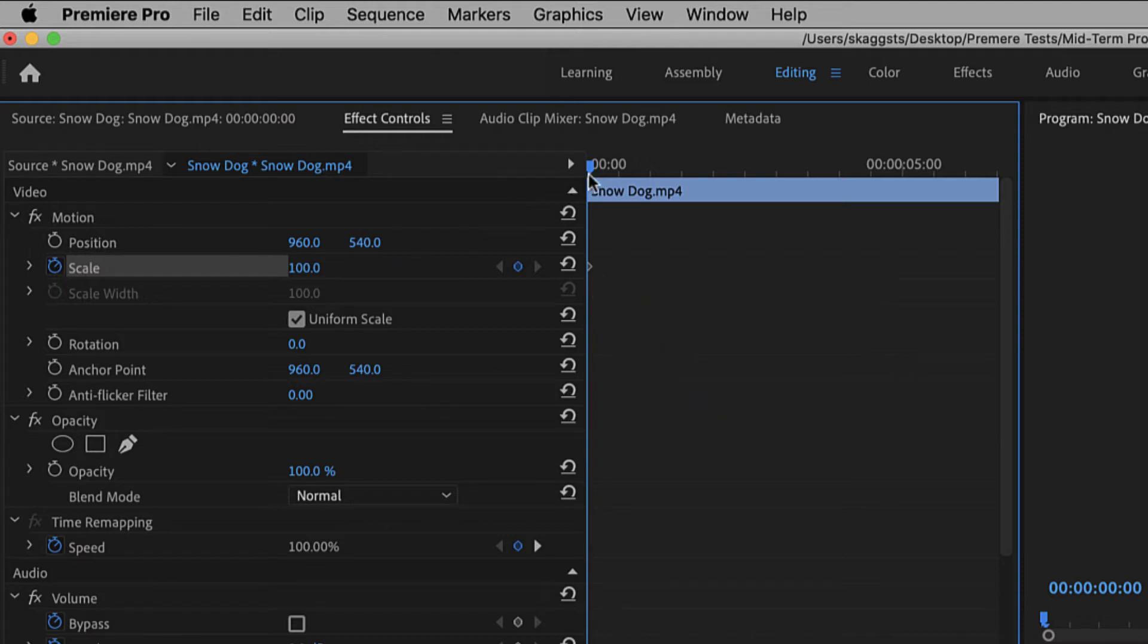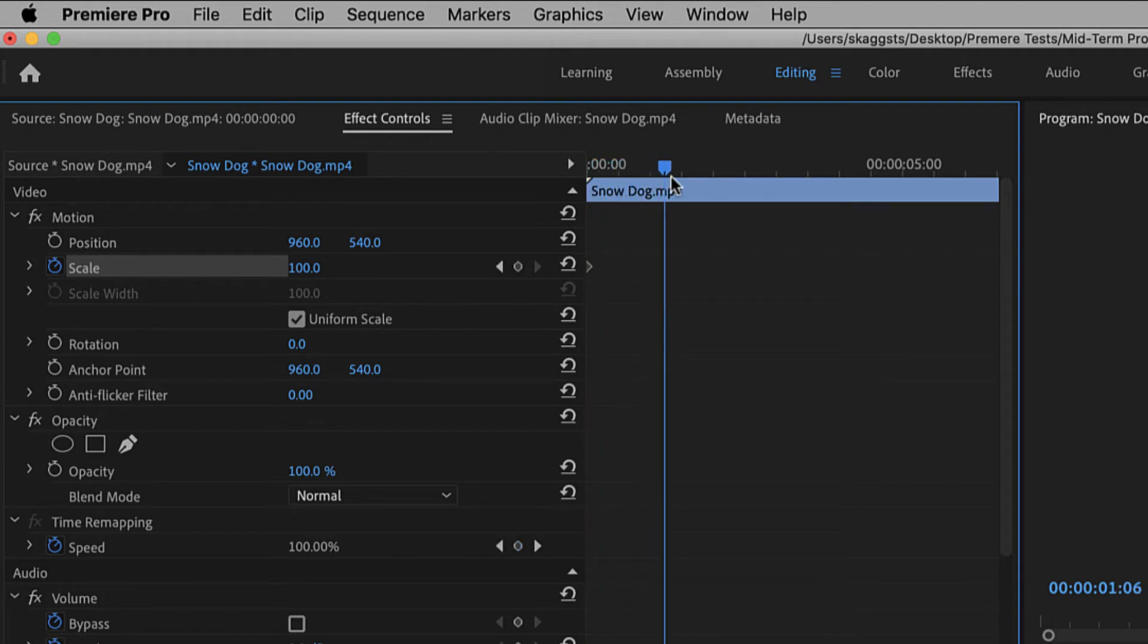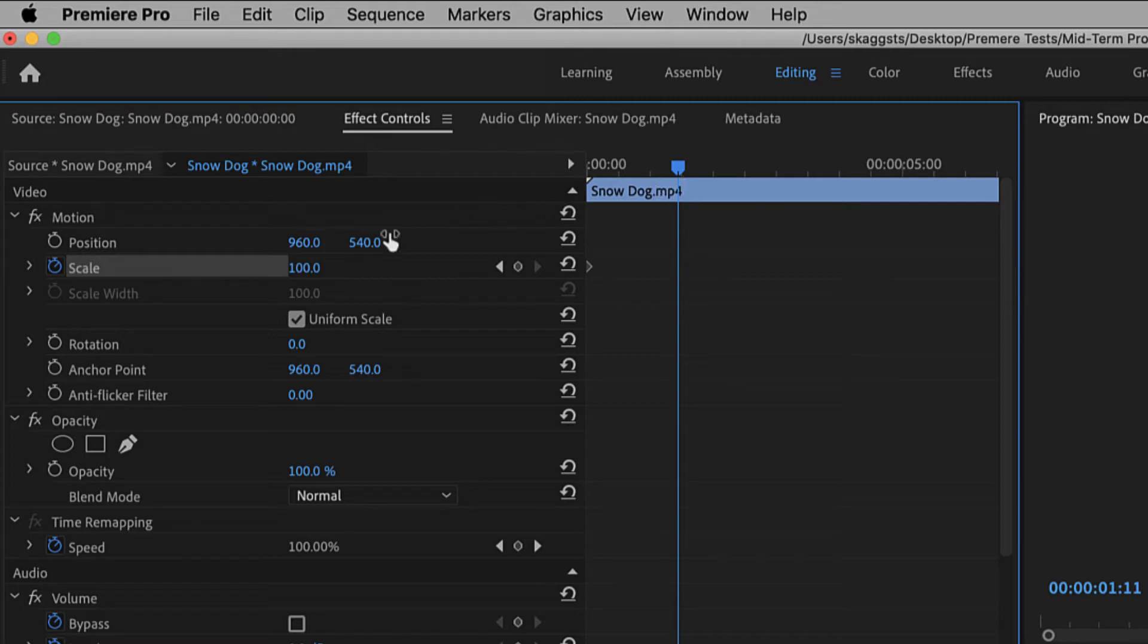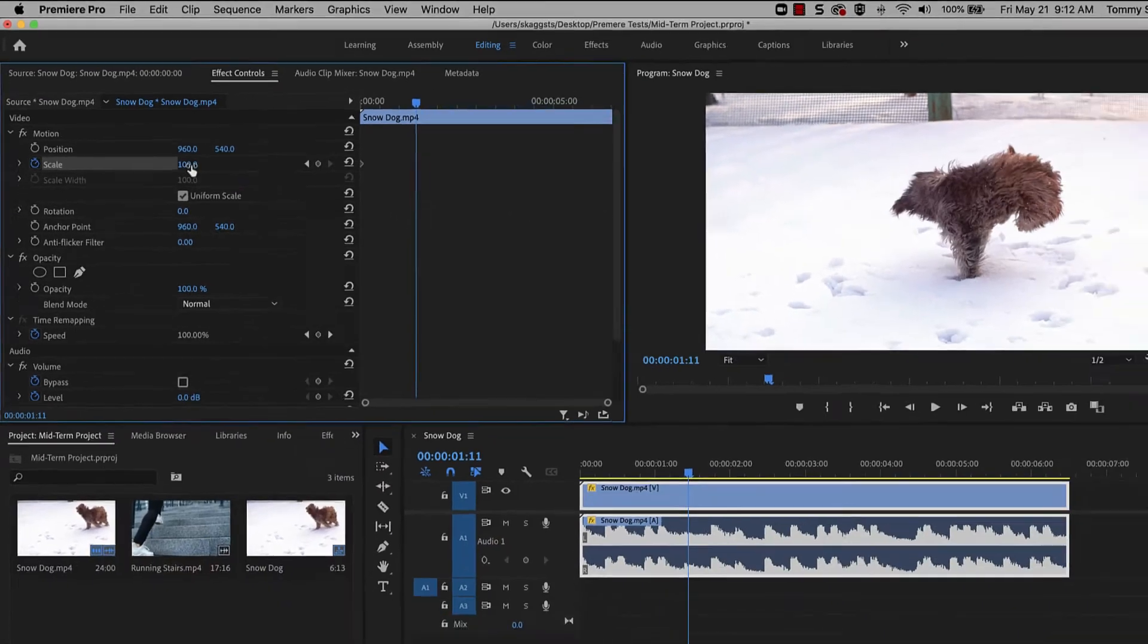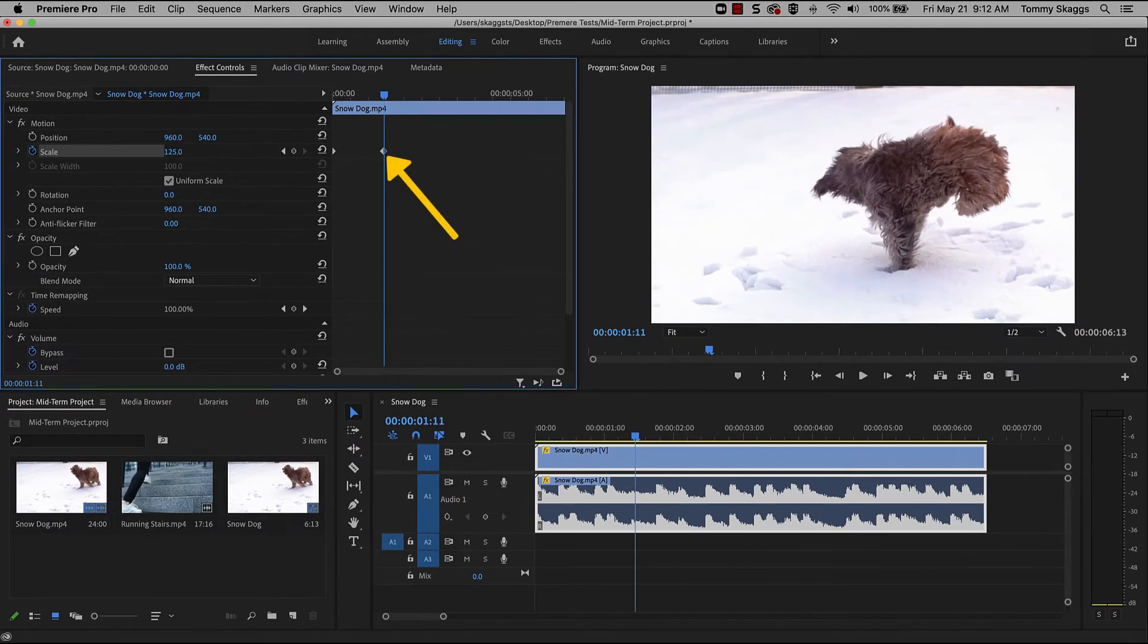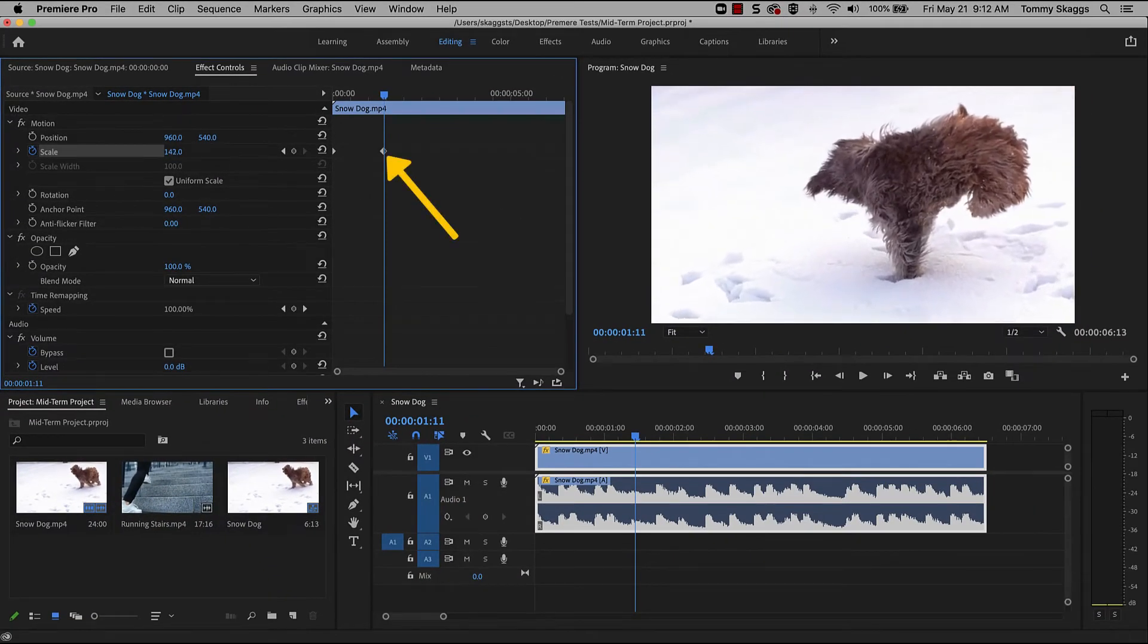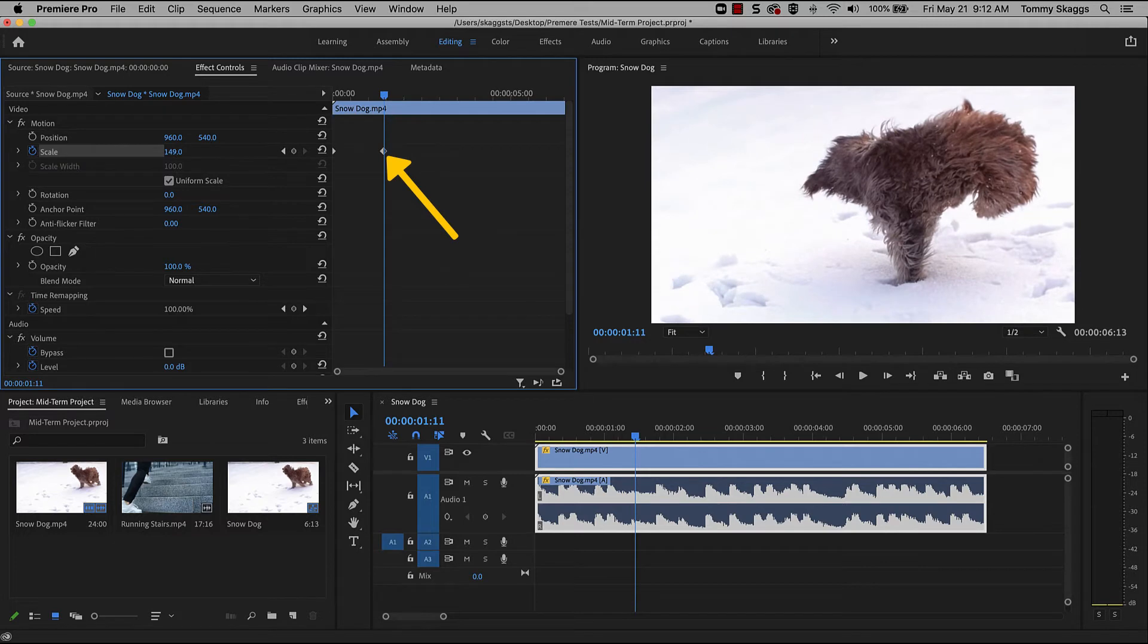Next, move the playhead in the mini timeline to the desired end of the automation. Then, change any of the effects settings. A new keyframe will be automatically created when an adjustment is made.